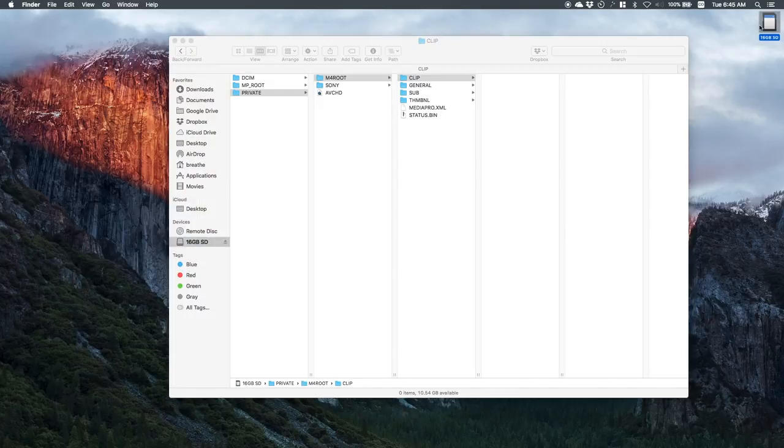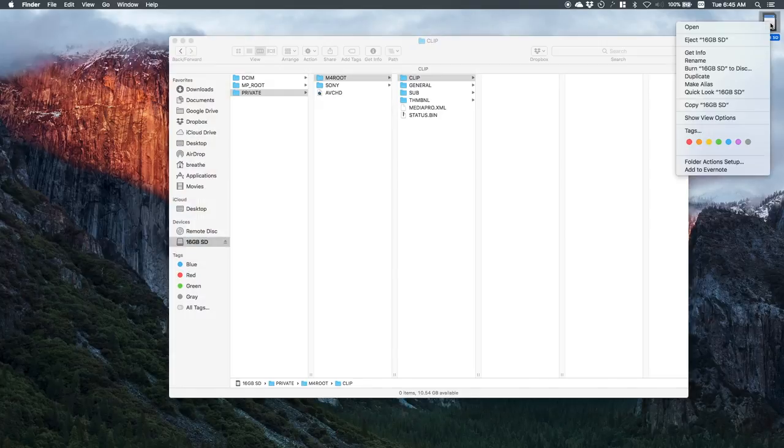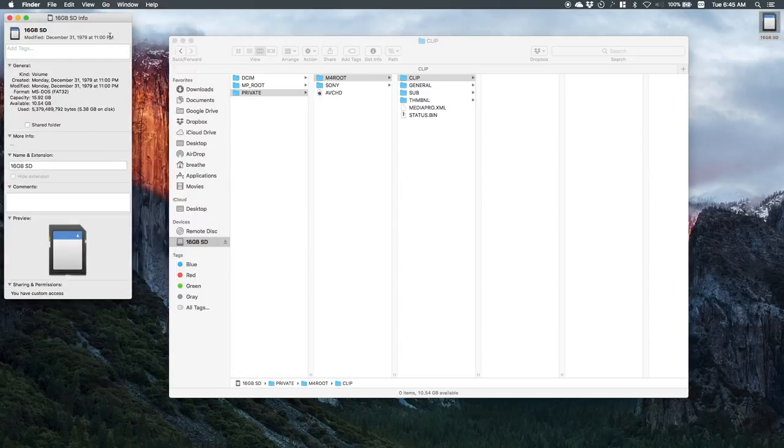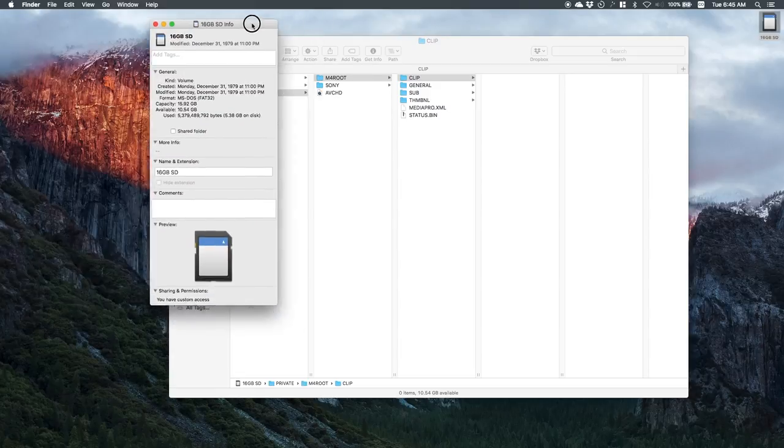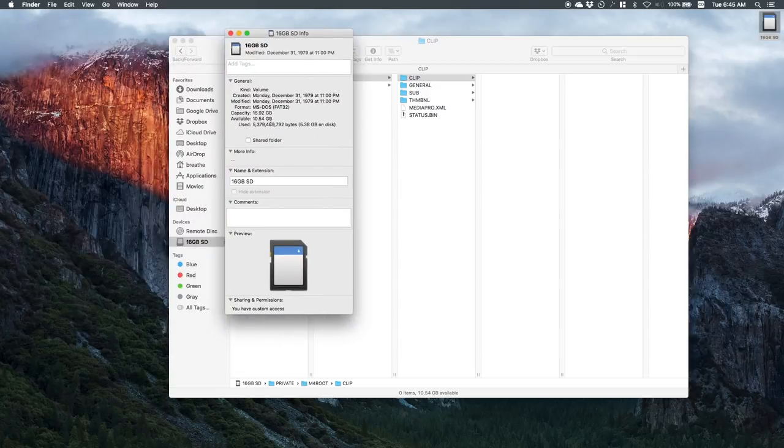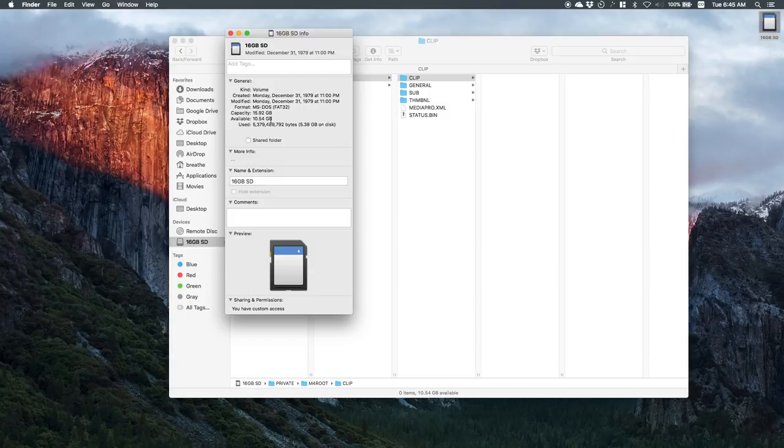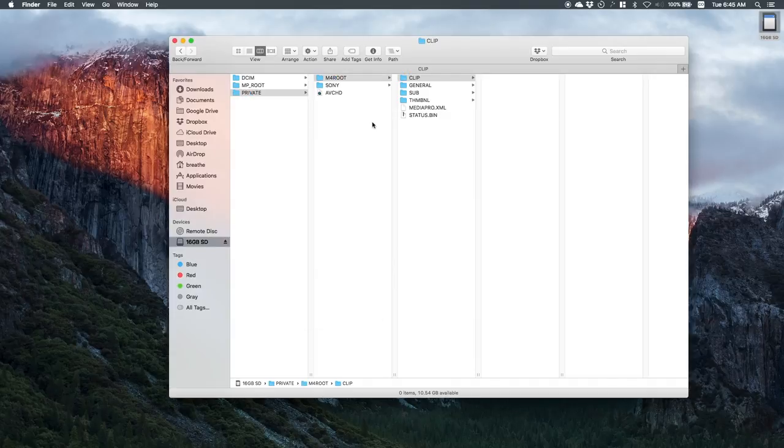So theoretically I should have 16 gigabytes of space now right. Get info. Let's see, it says we have still available 10.5 gigabytes. So where are those files if I deleted them from my SD card? They're hidden. How do you reveal them?